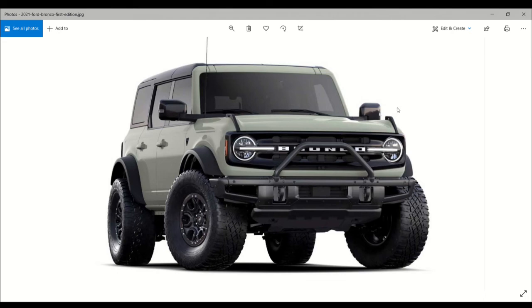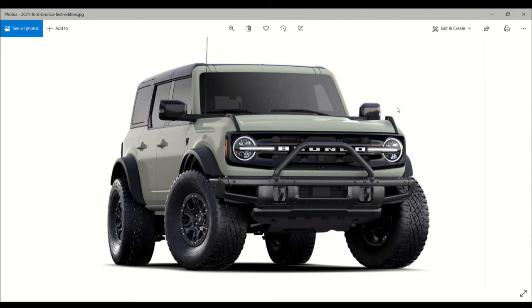The First Edition model is going to ride on those 35-inch mud terrain tires on 17-inch bead lock capable wheels. Ford said more than 200 accessories will be available for the launch when the Bronco hits the dealerships in spring of 2021. Those accessories will run the gamut from donut doors and off-road lighting kits to a winch and a push bar.